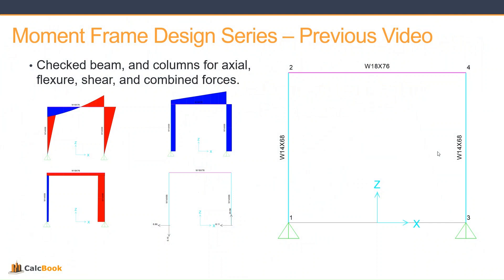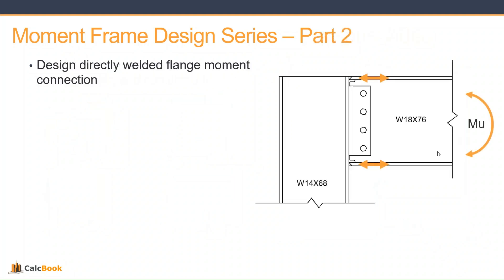We applied our loads and checked the members for axial, flexure, shear, and combined forces to design the members of our moment frame. In this video we're going to be taking a look at one of the connections here and checking it for all the different items that we need to transfer that moment between the beam and the column.